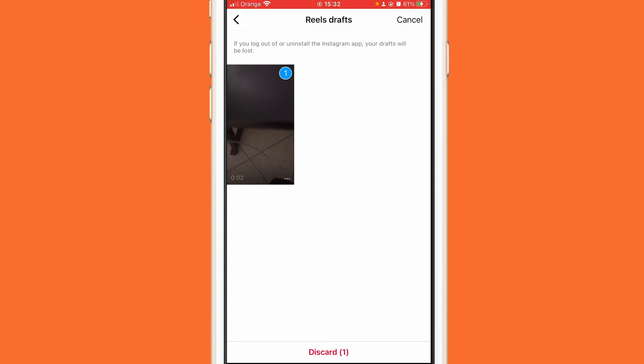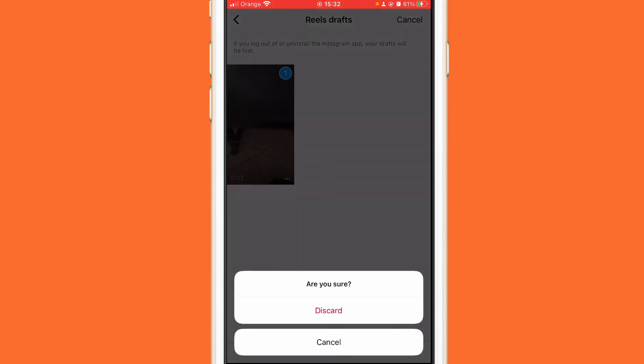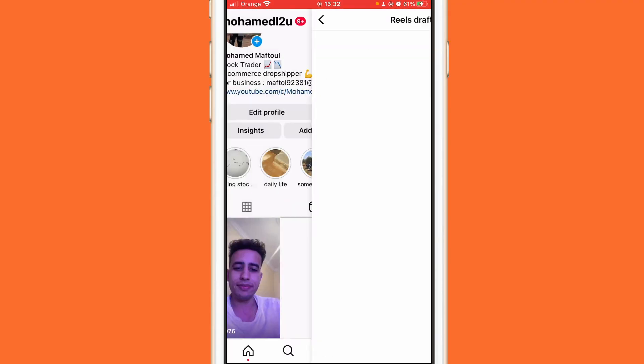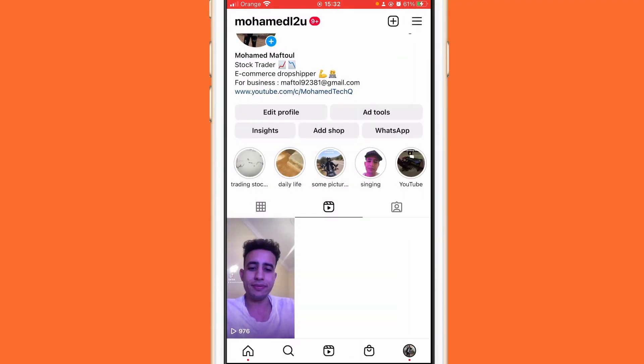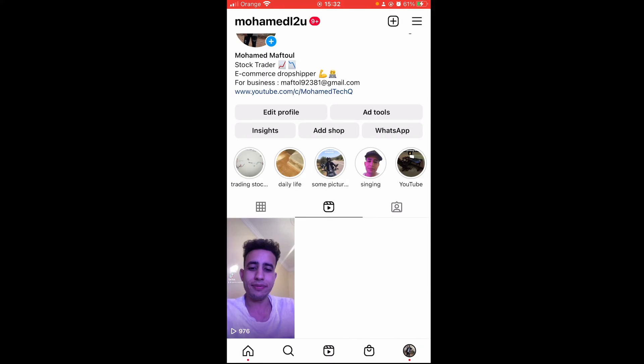The draft will be deleted from your Instagram completely — you won't be able to recover it. Click the card at the bottom and confirm, and that's all you need to do. The draft is deleted. If this video helped you, please drop a like and subscribe — see you in the next video.